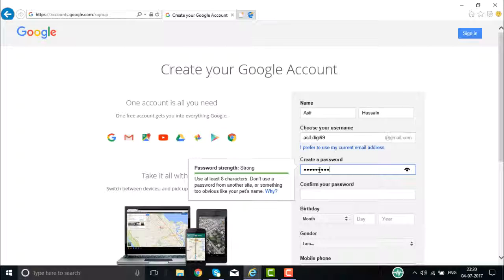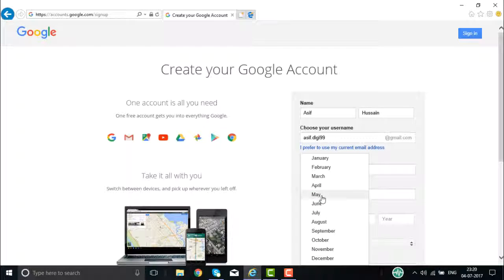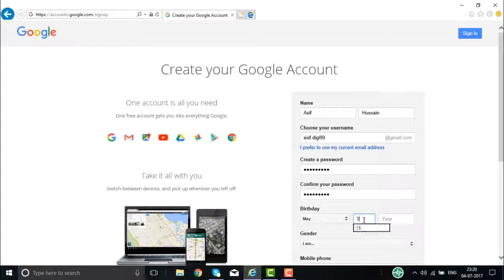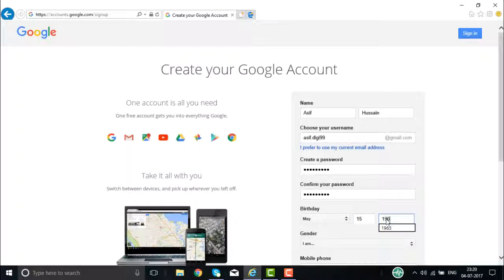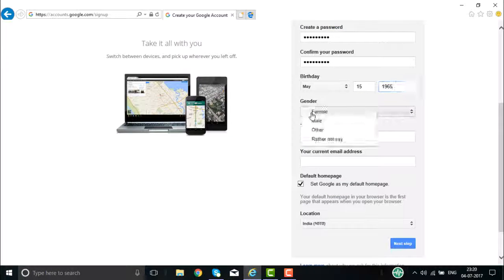Then you go about giving your password for your Google account. Make sure the password is a strong one and something that you can remember. Then confirm your password. After that, you need to give your date of birth. Then scroll down a bit to see the other options available.